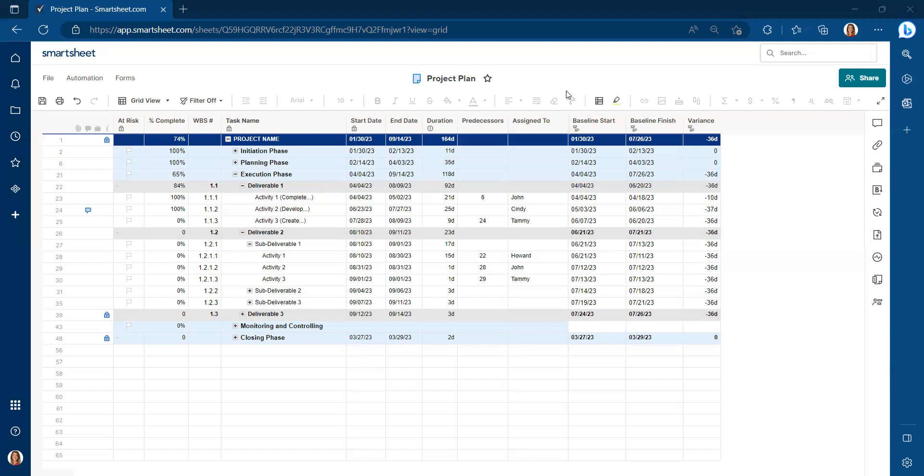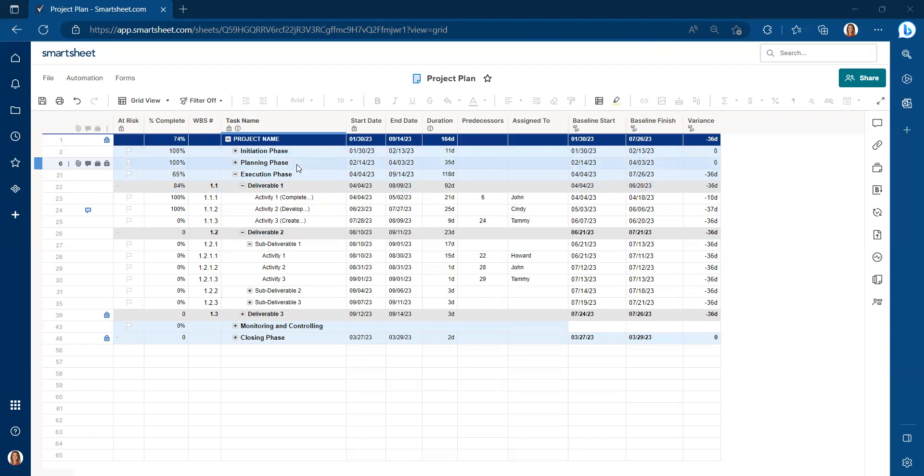If you look at the example that I'm sharing right now, this project is through the initiation phase, 100% complete. It's through the planning phase, 100% complete. And we are currently working on deliverable one in the execution phase.